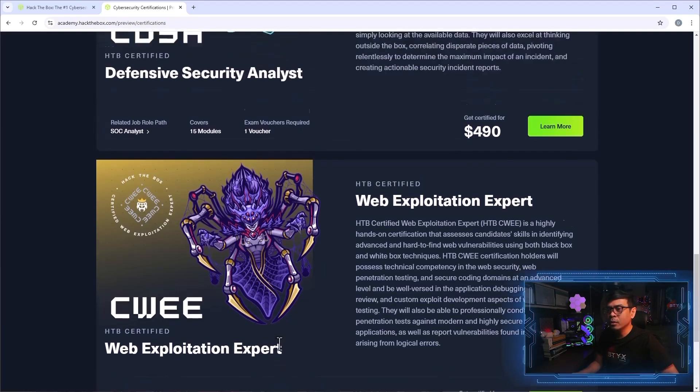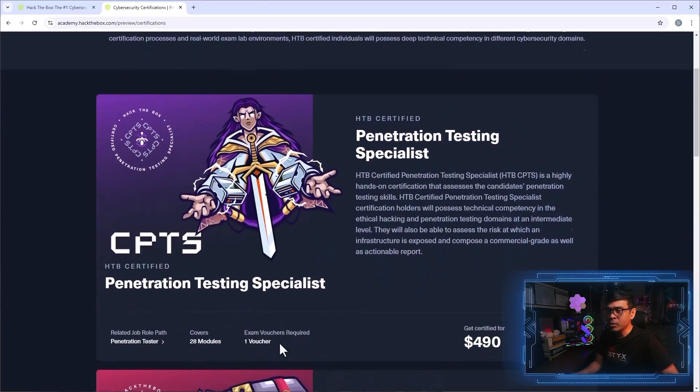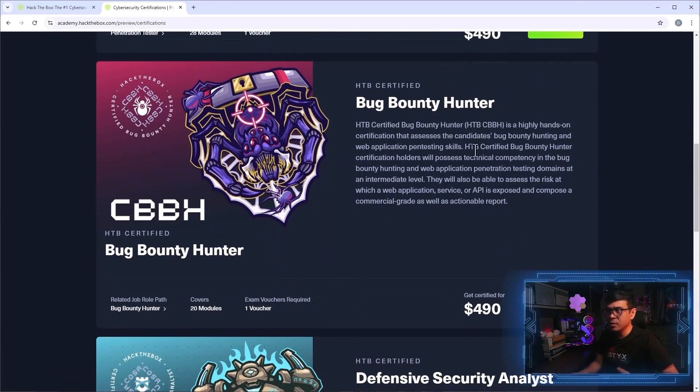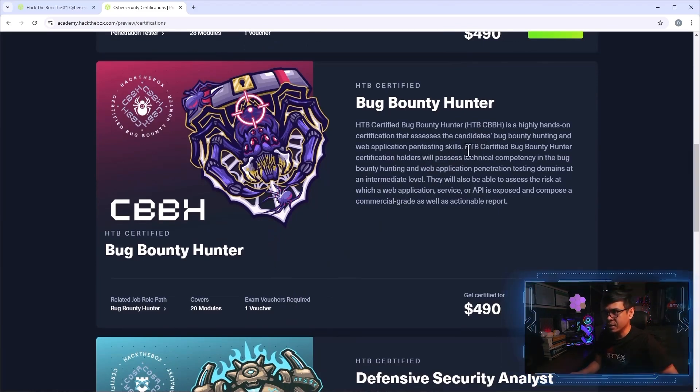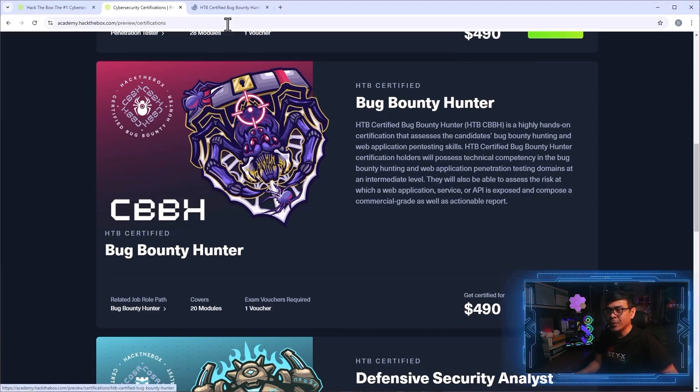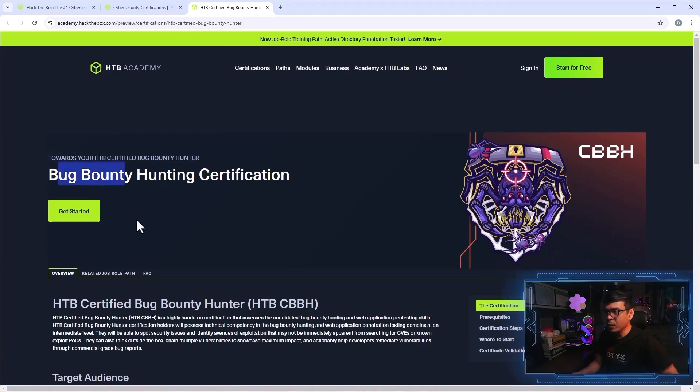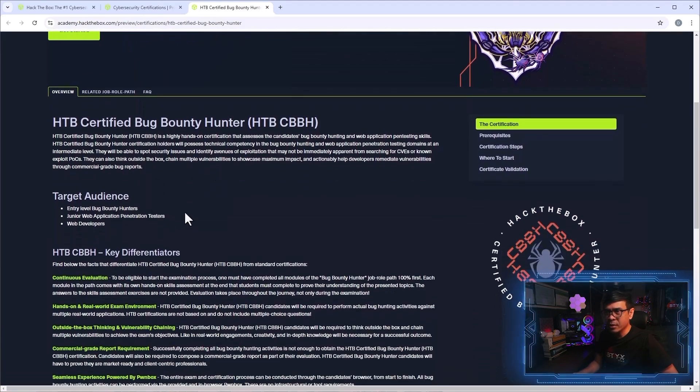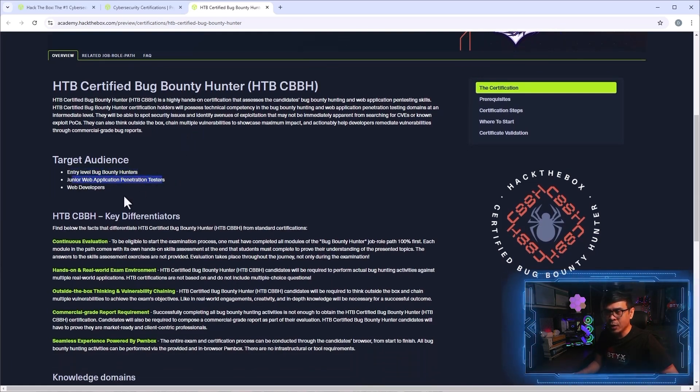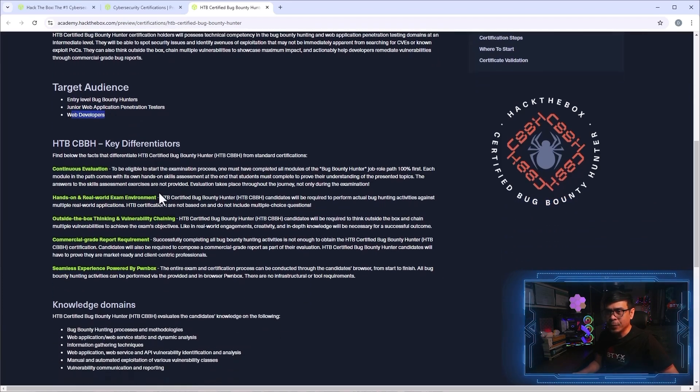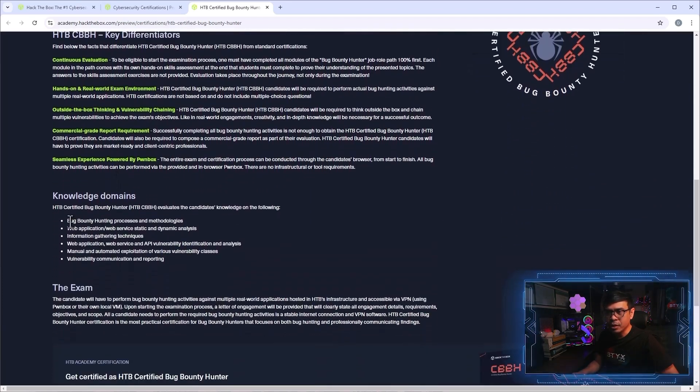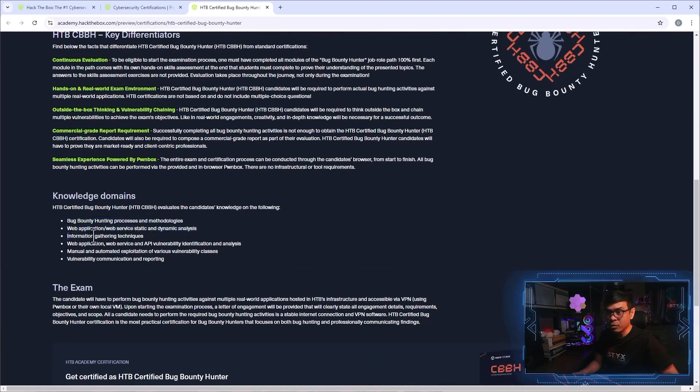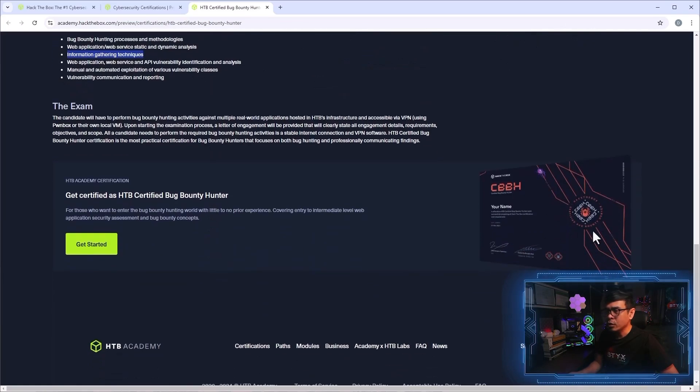But among these four certifications, I am more interested with this one, CBBH, because it's related to Bug Bounty Hunting, which is of course related to Web Application Penetration Testing. And what I will do is, I'm going to click Learn More, I will open a new tab. And there you go, towards your HTB certified Bug Bounty Hunter, and let's see what are the certifications and prerequisites. So, these are just some of the description of the certifications. So it says, entry-level Bug Bounty Hunters, Junior Web Application Penetration Testers, and Web Developers. These are the target auditions. And what are the knowledge domains? Bug Bounty Process, Application Analysis, Static and Dynamic, Information Gathering Techniques, Web Applications, API Vulnerabilities, and Reporting. And this is how the certification looks like.